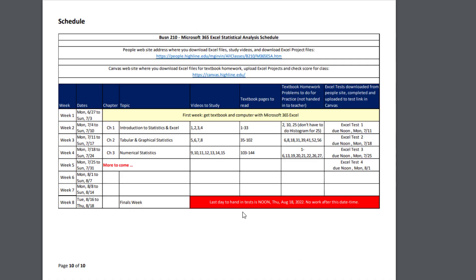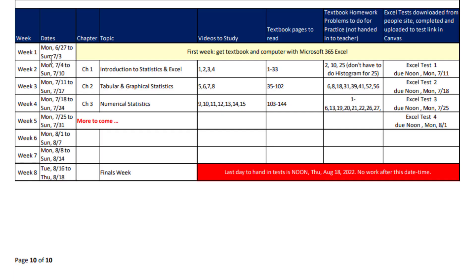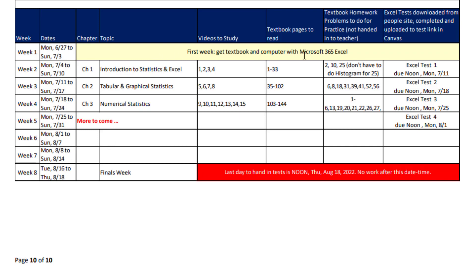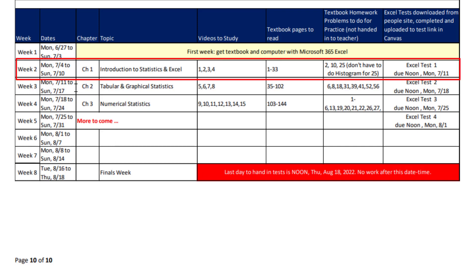We're going to scroll down on the rest of the syllabus you can read through. Here's the schedule on the last page of our syllabus. Here's week one to eight. And in week one, your only job is to make sure you get the textbook and a Windows-based computer with Microsoft 365 Excel. So no excuses for weeks two to eight. You get that done in week one, then you can get started.